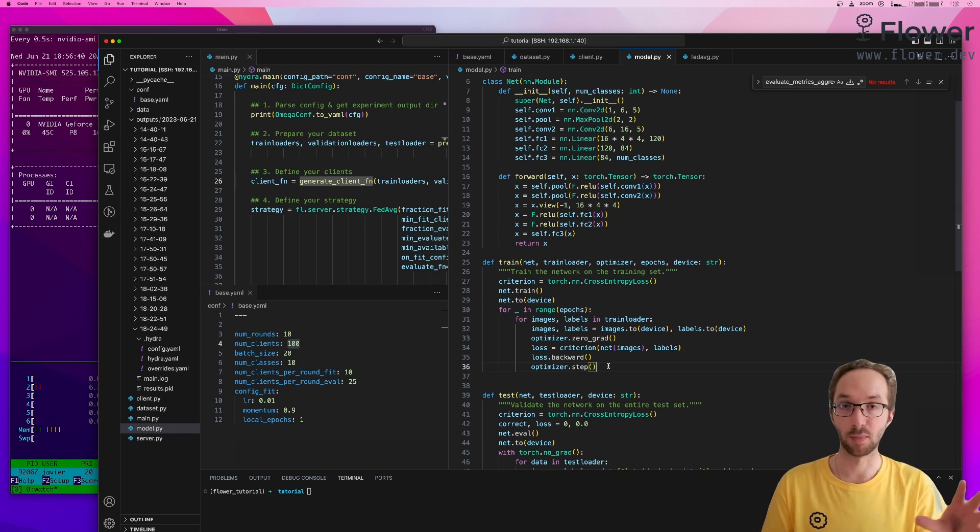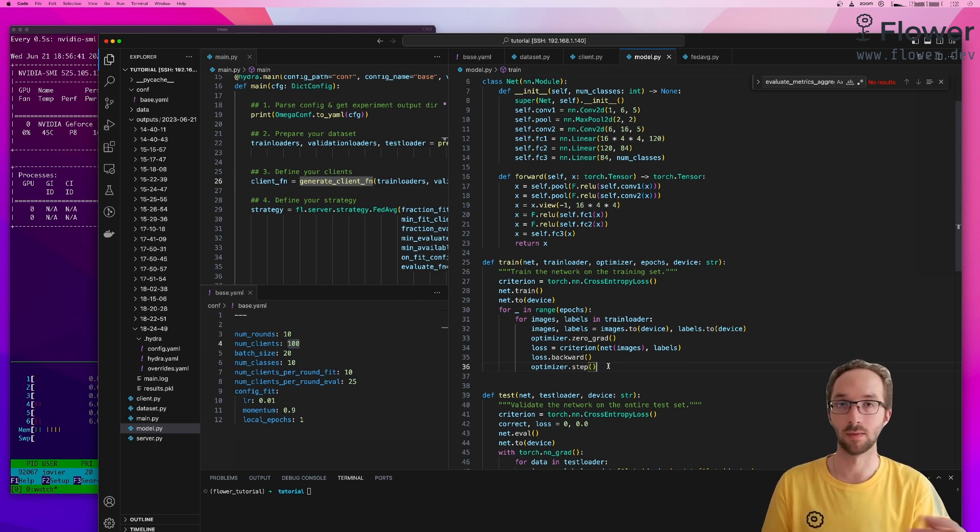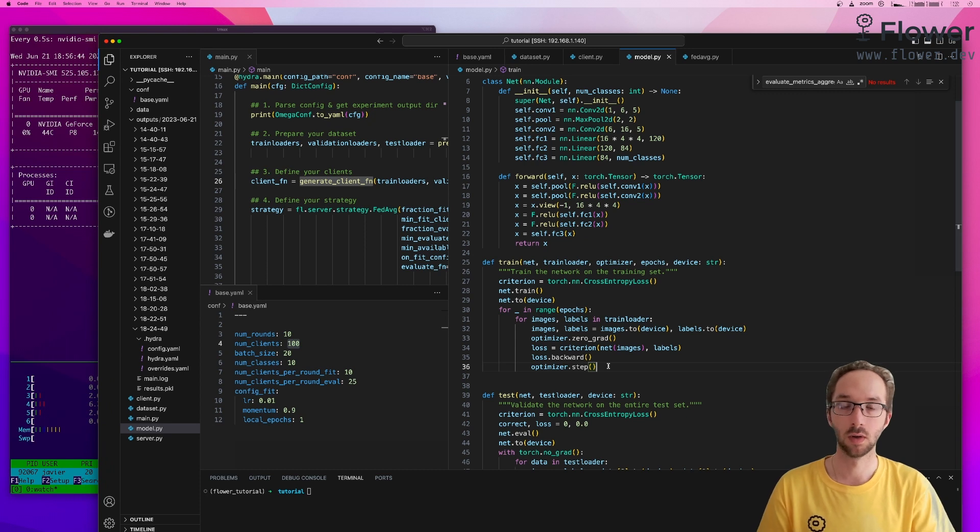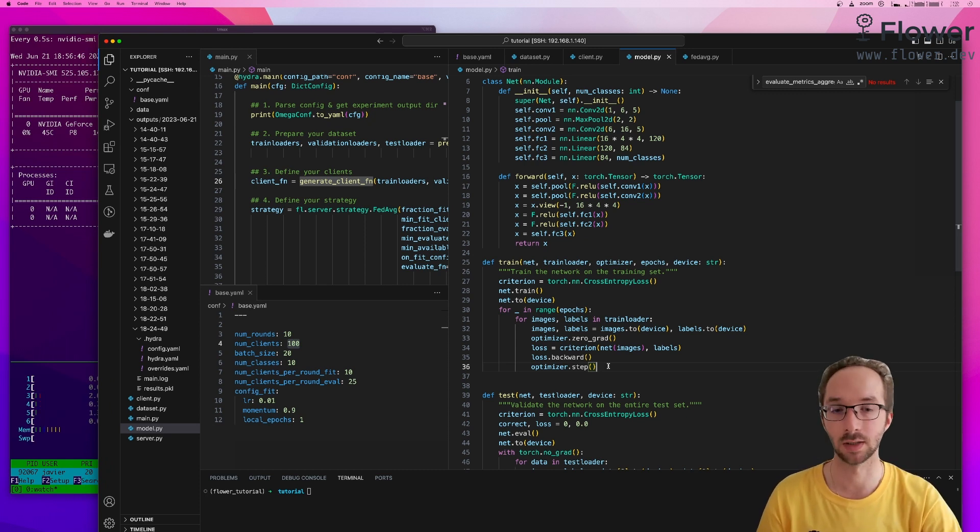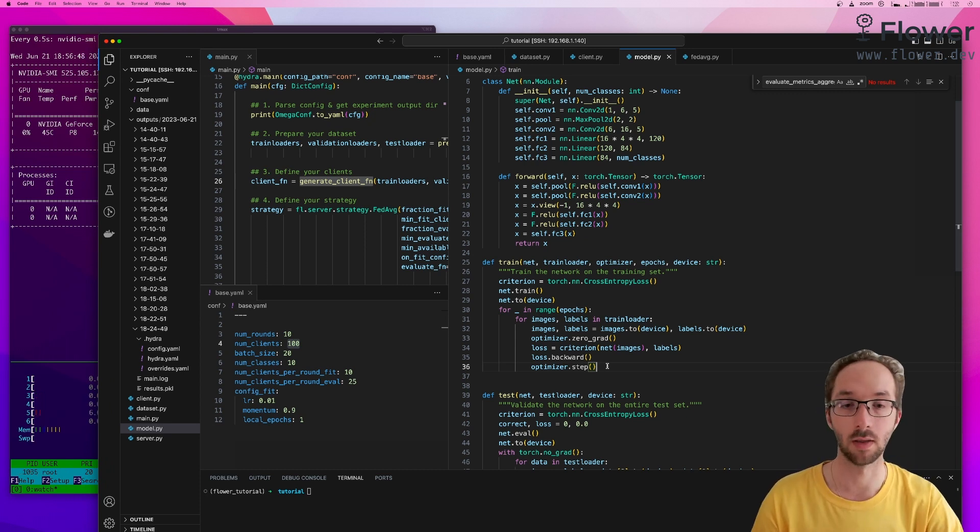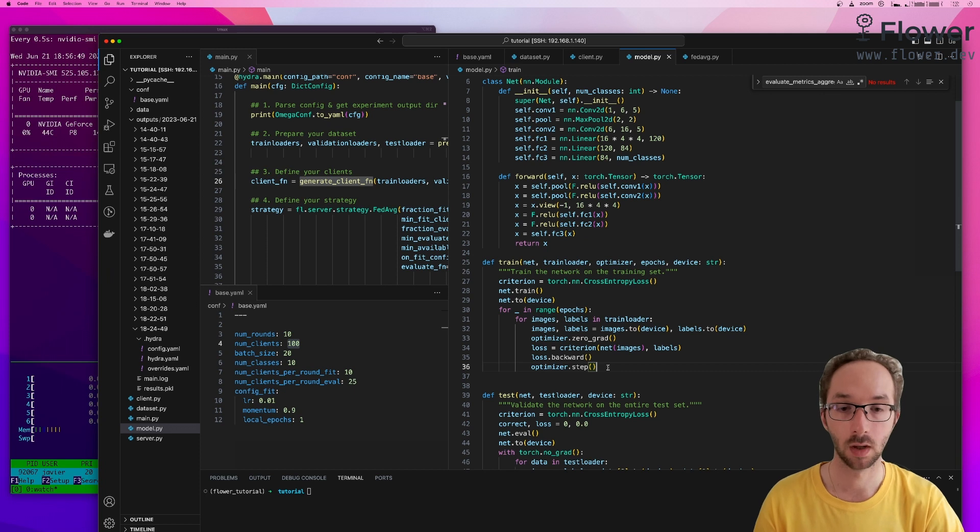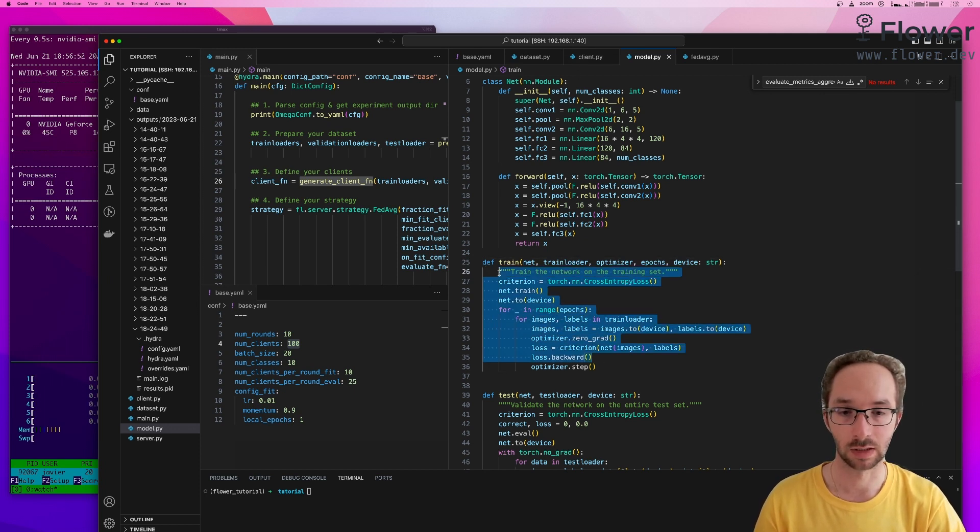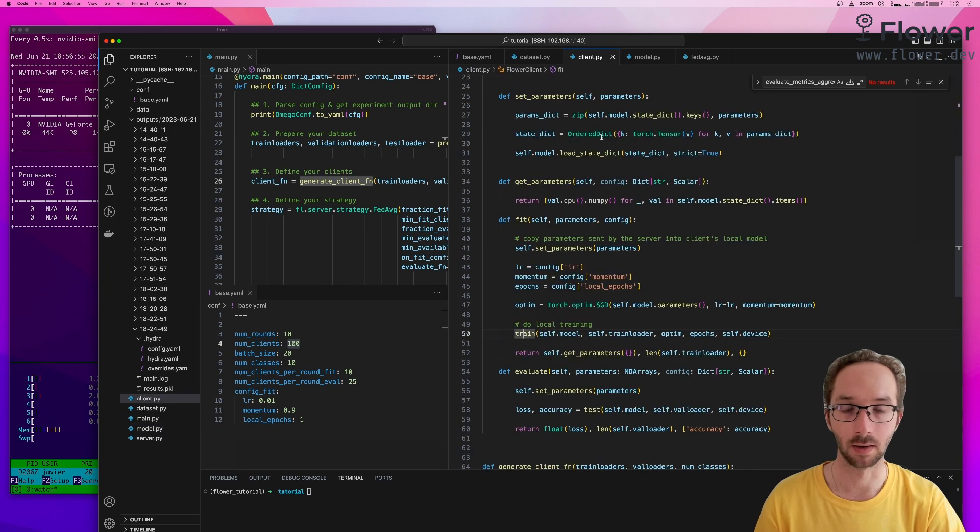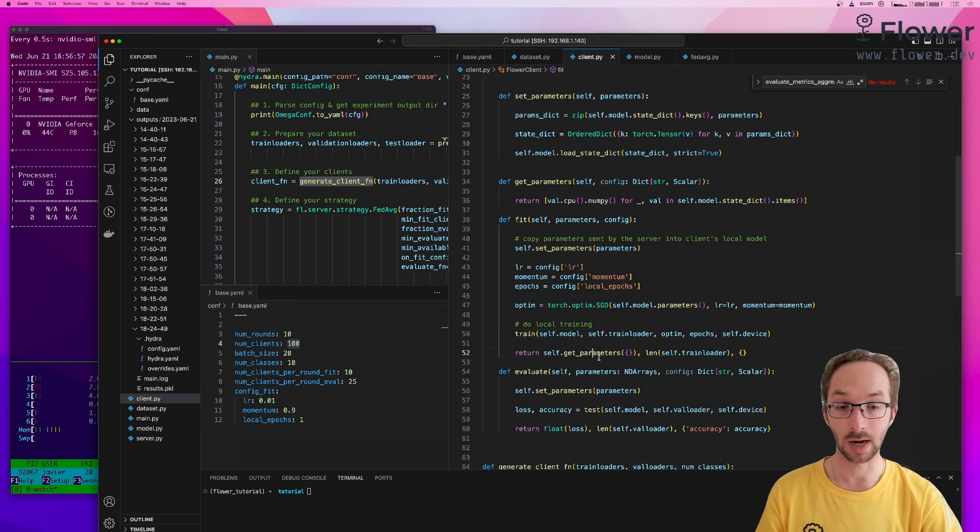Here I use PyTorch, but you could have used TensorFlow, JAX, or any other framework. So my client in Fit will call the train function, which looks like a very standard training loop in PyTorch.